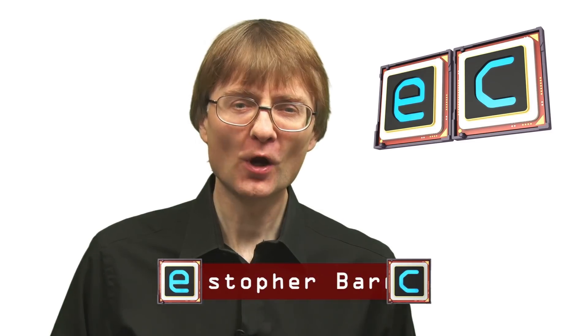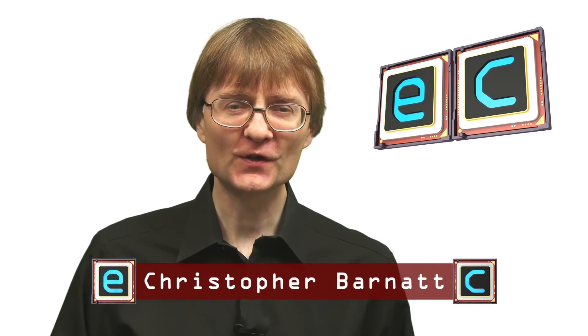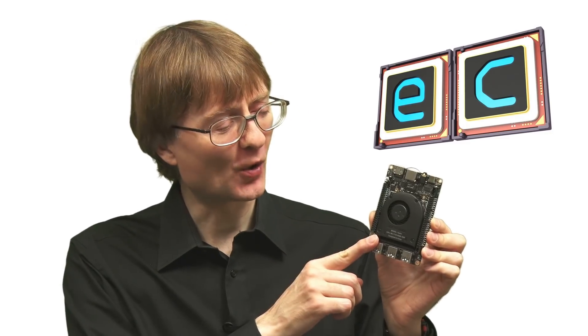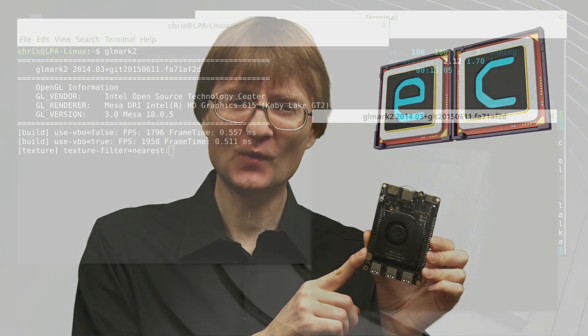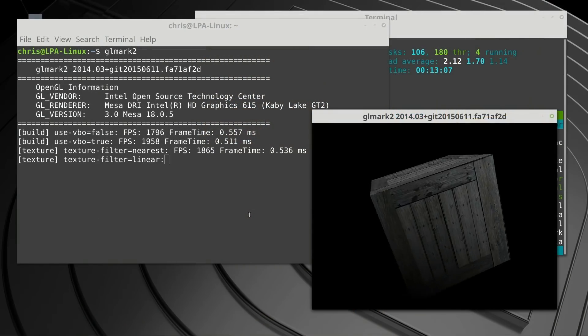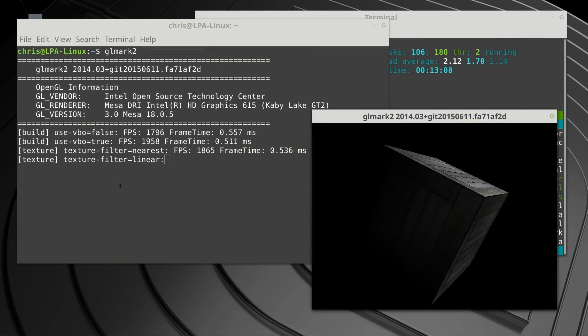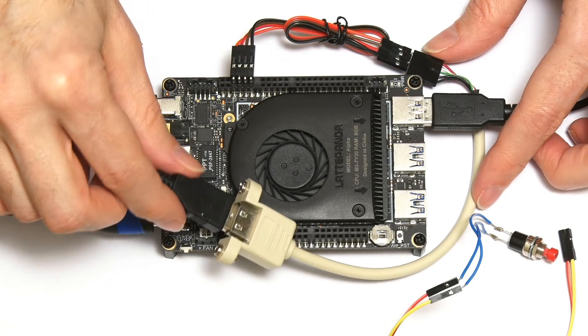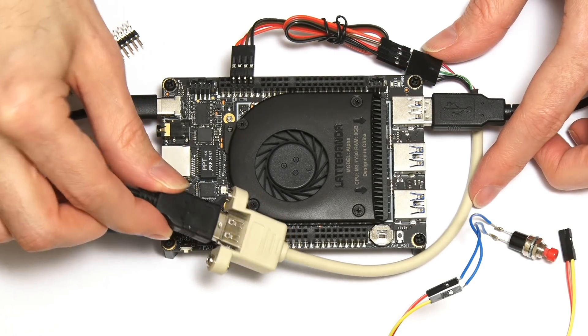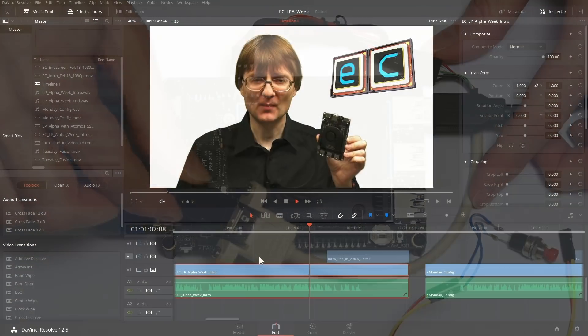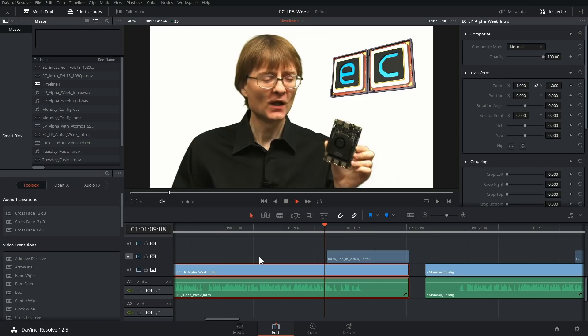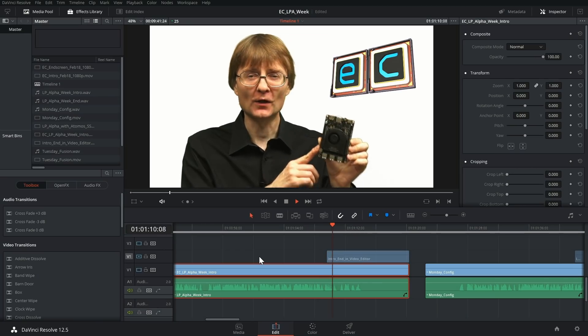Welcome to another video from ExplainingComputers.com and to the first day of my Latte Panda Alpha week. For the next seven days I'm going to be using the Latte Panda Alpha single-board computer as my only computer. This will provide a great opportunity to really test it out to see all the things it can do. For example, I'll be doing all the editing and compositing for this video on the Latte Panda Alpha. So let's go and get started.